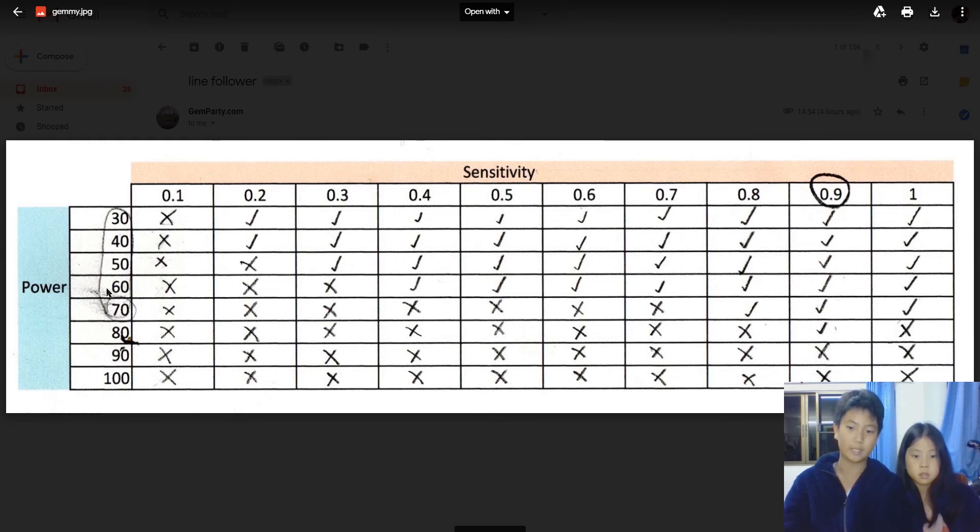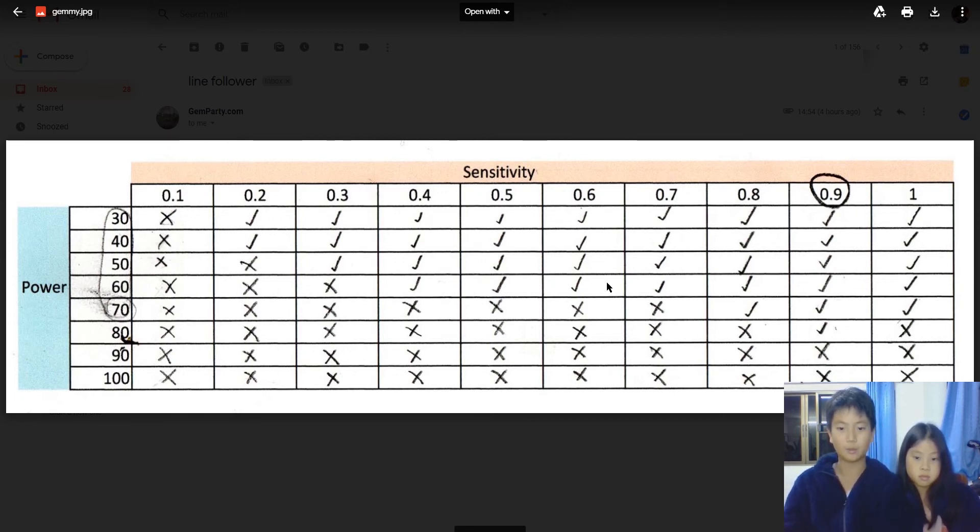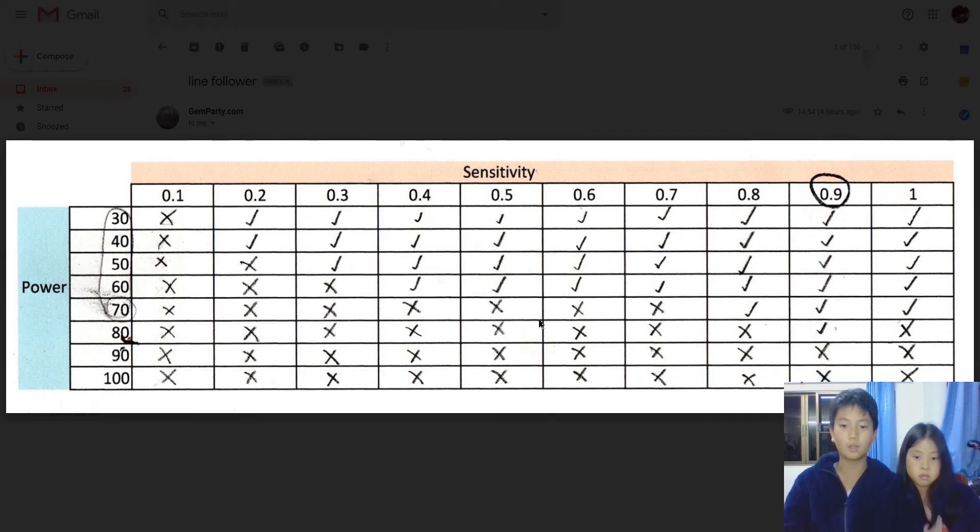They're really good because 60 is successful with 0.4, 0.5, all the way until 1. 60 is successful. But if you want to go more faster, then go 70, which is successful from 0.8 to 1.